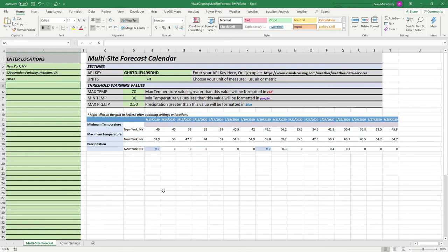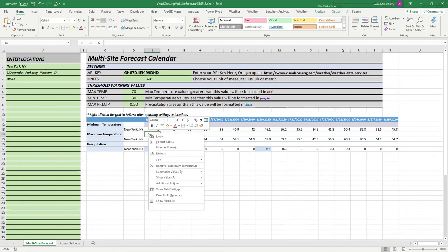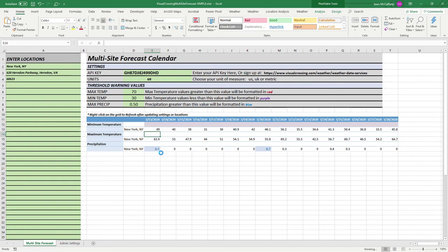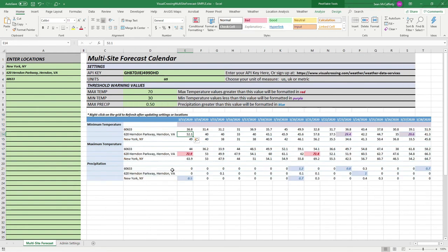Let's go ahead and update our forecast. Now that we've entered our locations, simply go to the grid and click refresh. It called the system and retrieved our weather forecast data for the next 15 days.